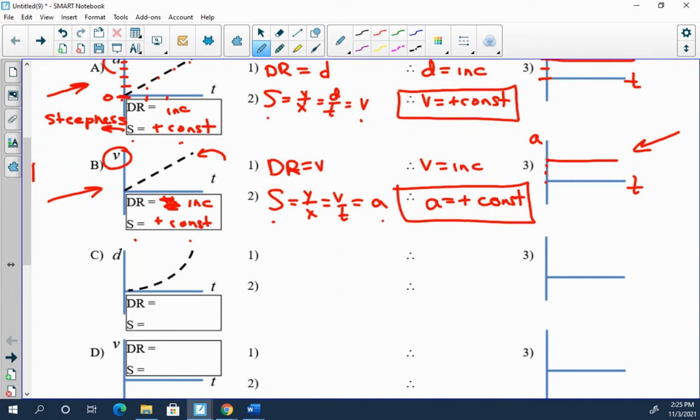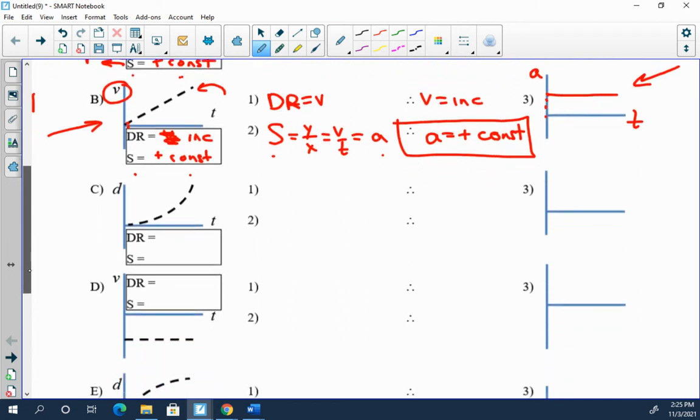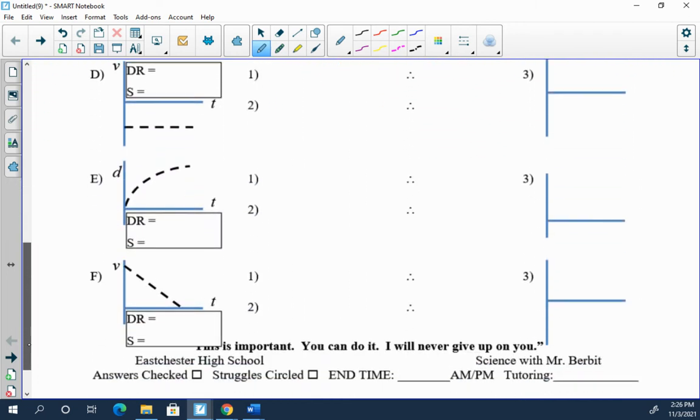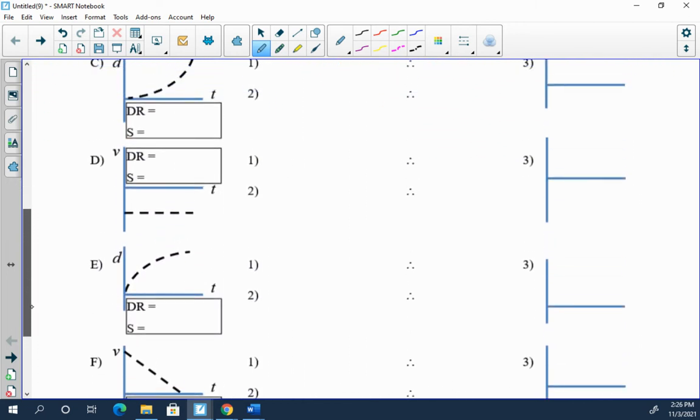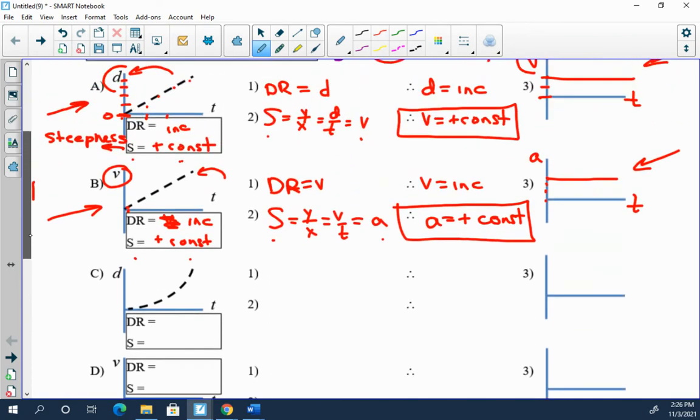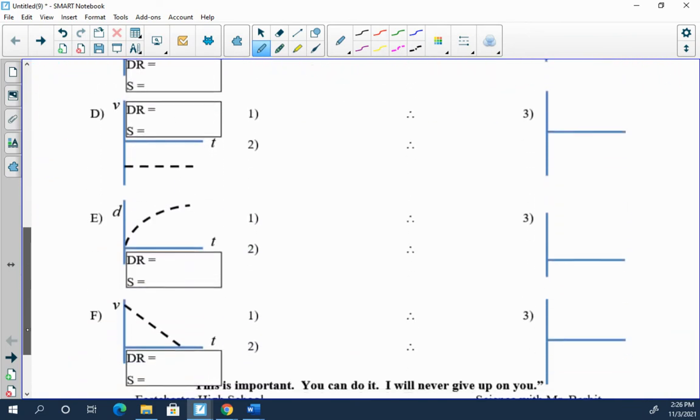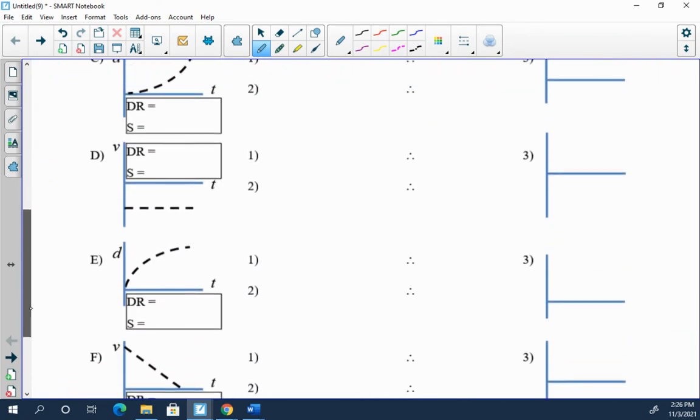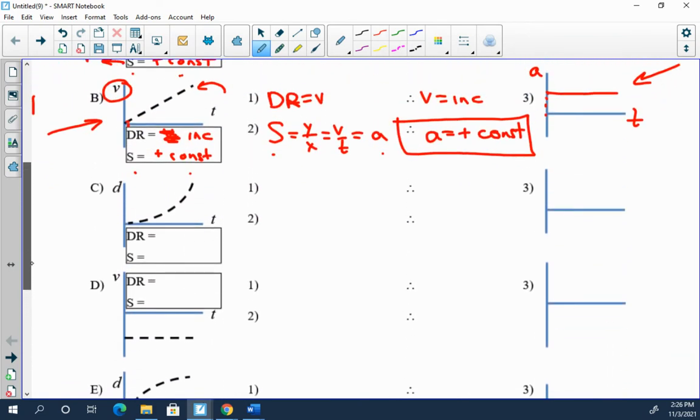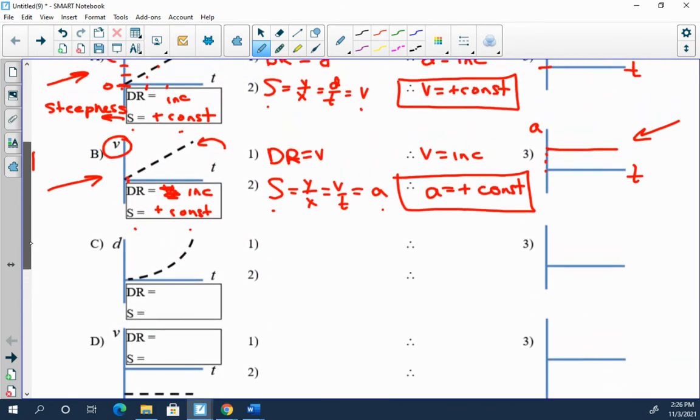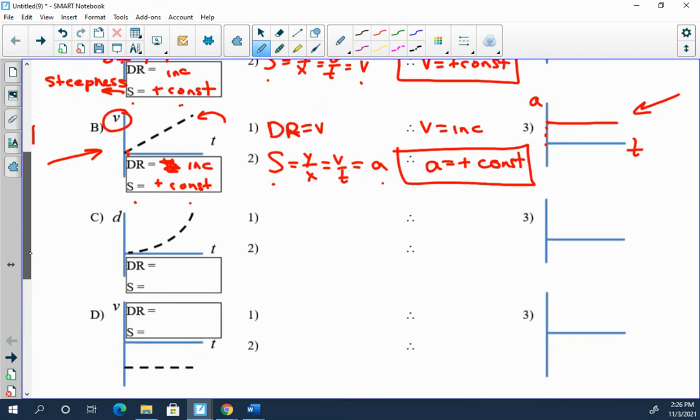That might have been confusing the way that was stated. The slope graph, the graph of the quantity that the slope represents, will be a flat graph. This is a positive constant slope. Okay, let's look at the next one and then, you know, let you run on the last three.